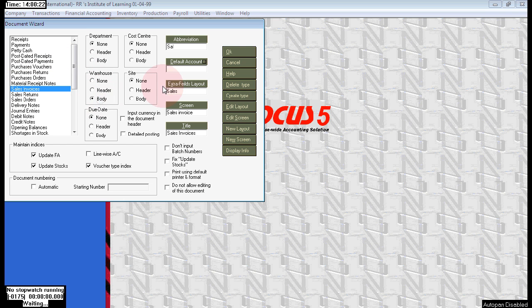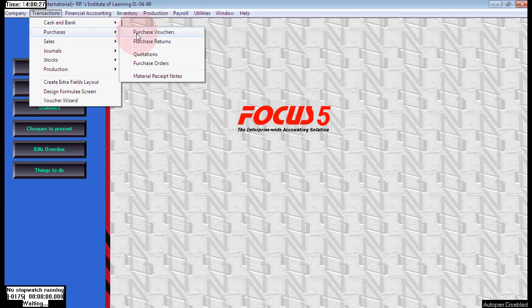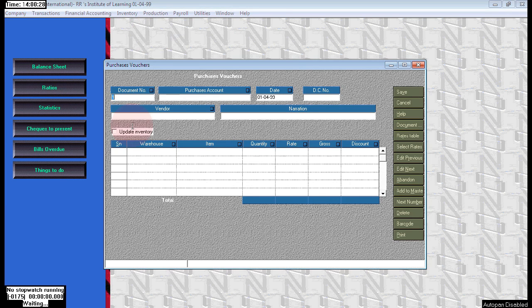Next, purchase voucher warehouse body. Next, sales invoice also warehouse body. Then click OK.